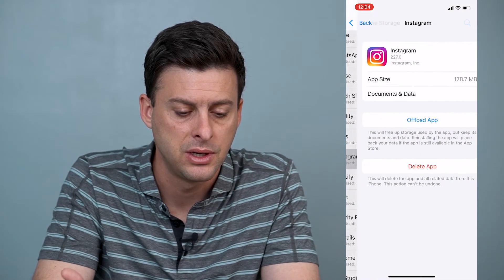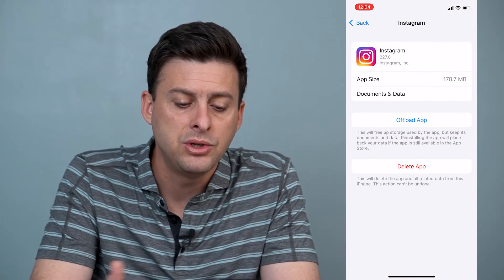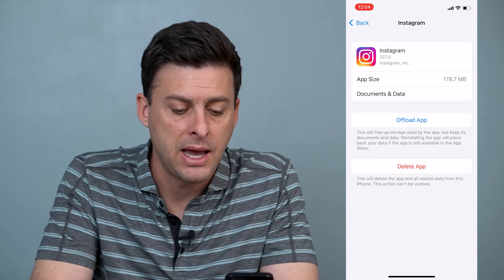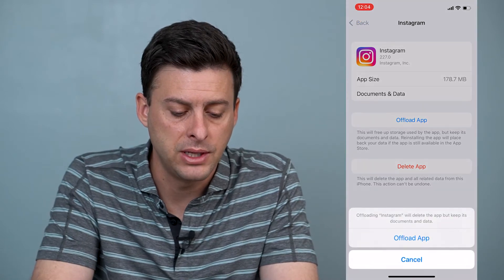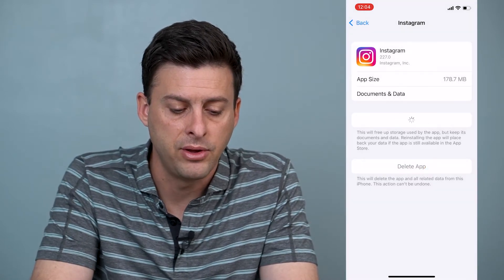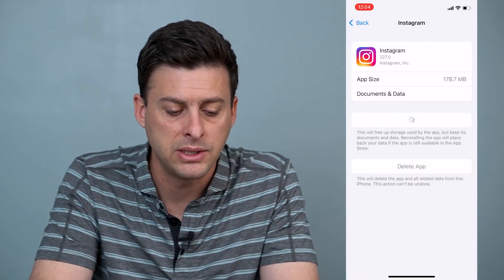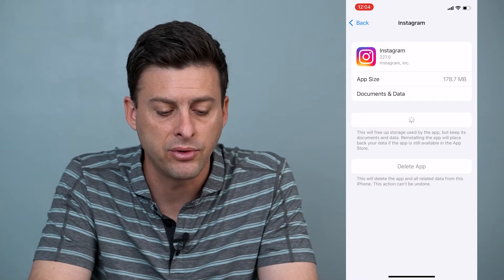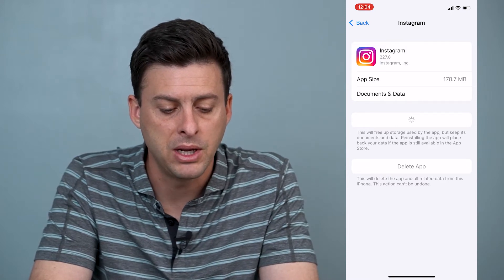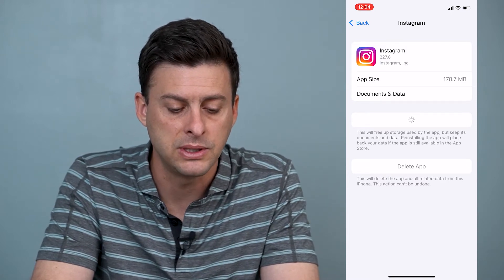There it is. Once you're at Instagram, you can tap Offload This App, and then hit Offload This App. What it says is this will free up storage used by the app, but it keeps documents and data.